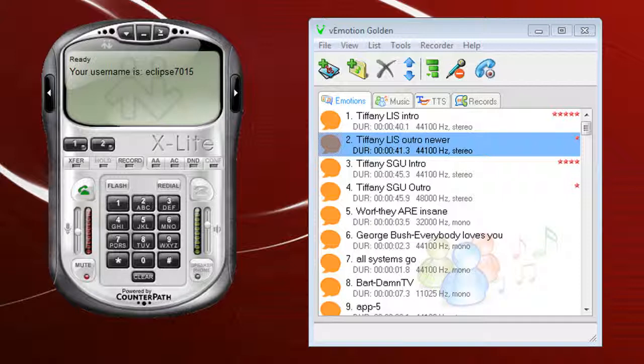Now there's a number of different methods you can use for local recording. We're going to talk today about two of them, and that is X-Lite and V-Motion. Both of them have built-in record features to enable you to do some local recording.